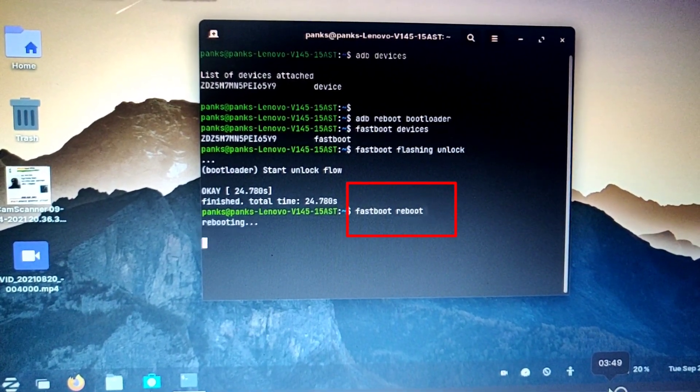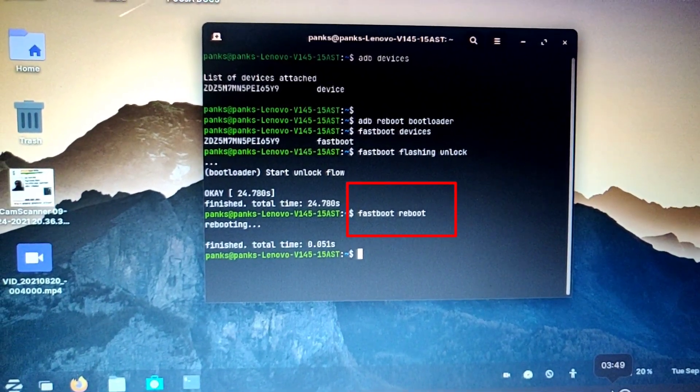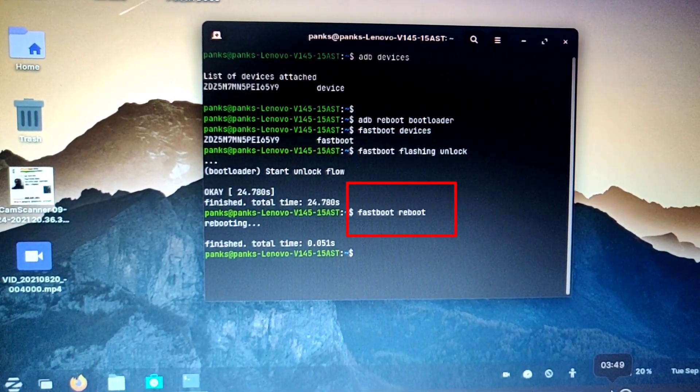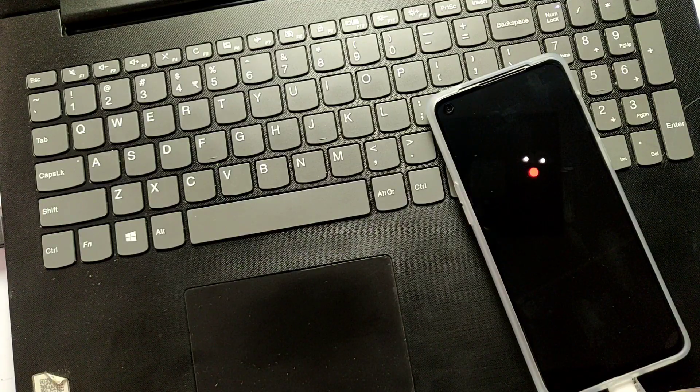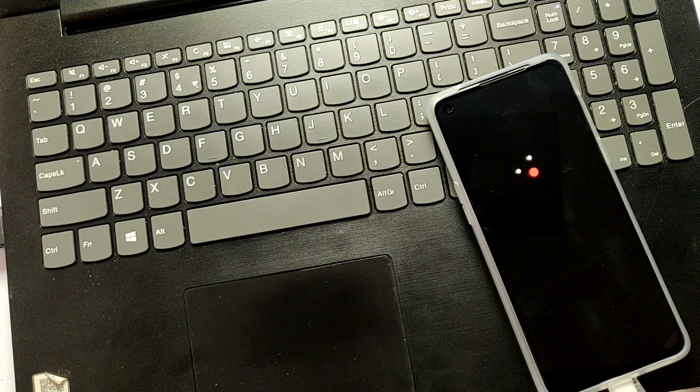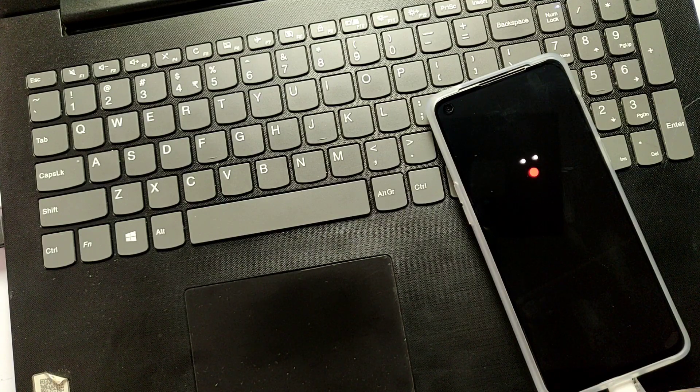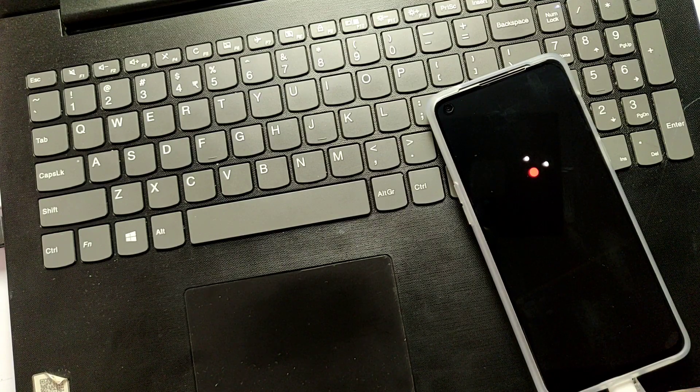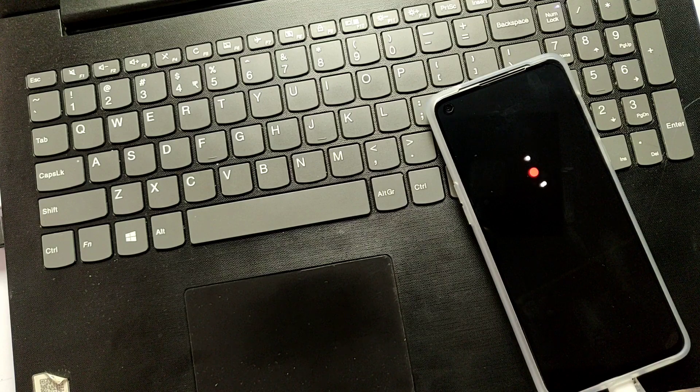So to reboot your phone, you need to type fastboot reboot and hit enter. Phone will reboot. It will take 5 to 10 minutes. You need to set up the device again after reboot.